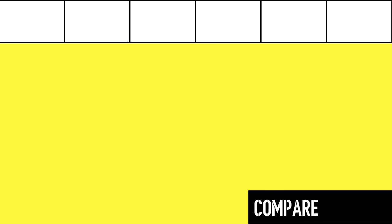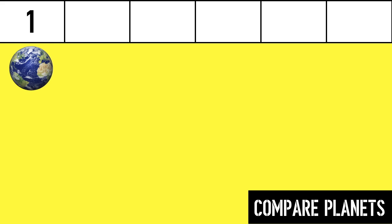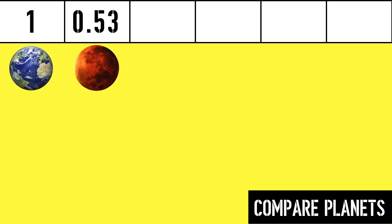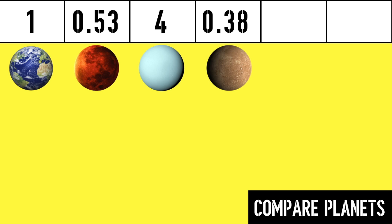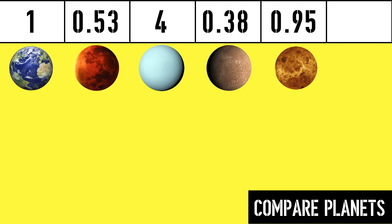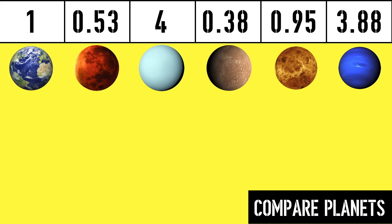To compare the planets, let's start by recording all of our numbers. Order doesn't matter at this step. 1 for Earth, 53 hundredths for Mars, 4 for Uranus, 38 hundredths for Mercury, 95 hundredths for Venus, and 3 and 88 hundredths for Neptune.